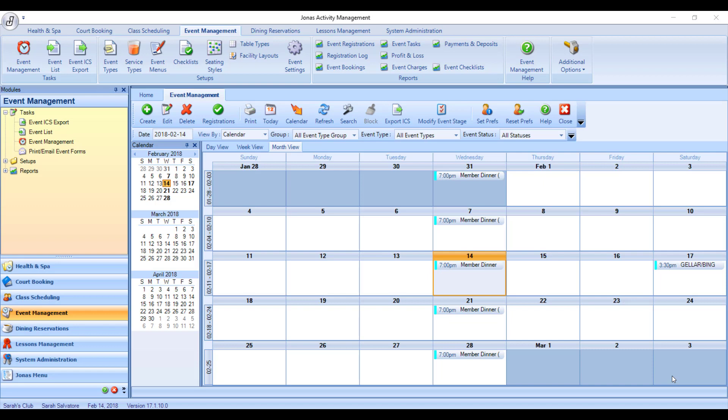To print or email event forms, such as the event invoice, the function sheet, or the banquet event order, the BEO, for multiple events at a time, you can navigate to the appropriate program.